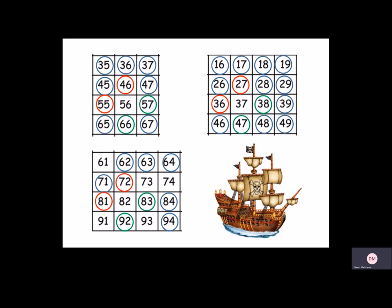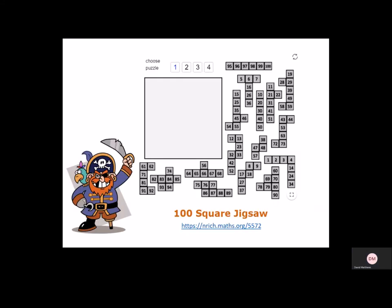I hope you've had fun. If you enjoyed this activity, then why not try the 100 square jigsaw puzzle on Enrich. I have added the link below, but I'll also add it to the blog. It's an interactive tool that you can use to try and recreate the 100 square.